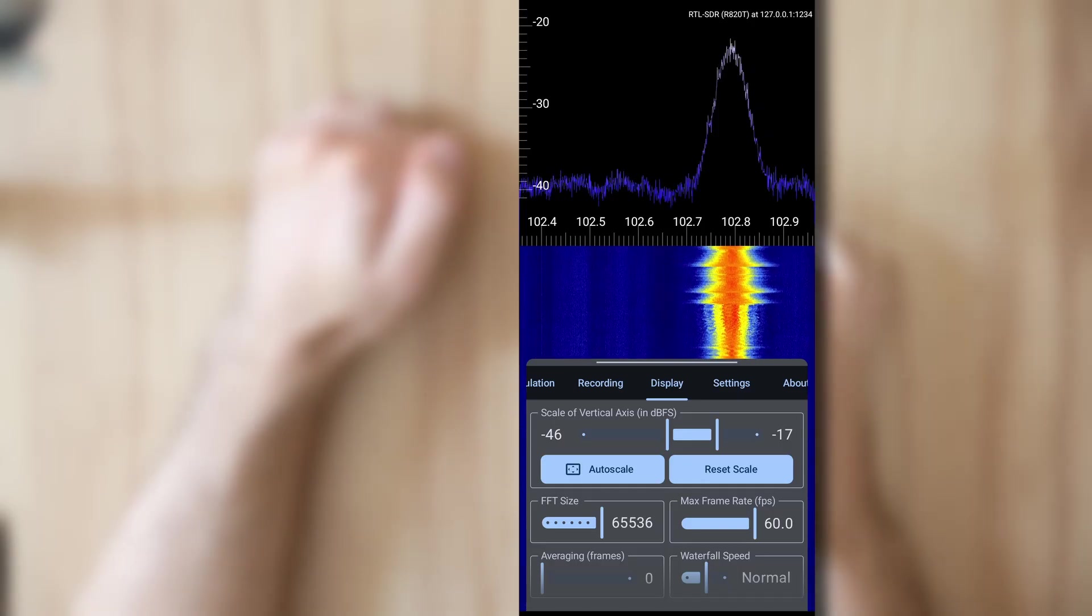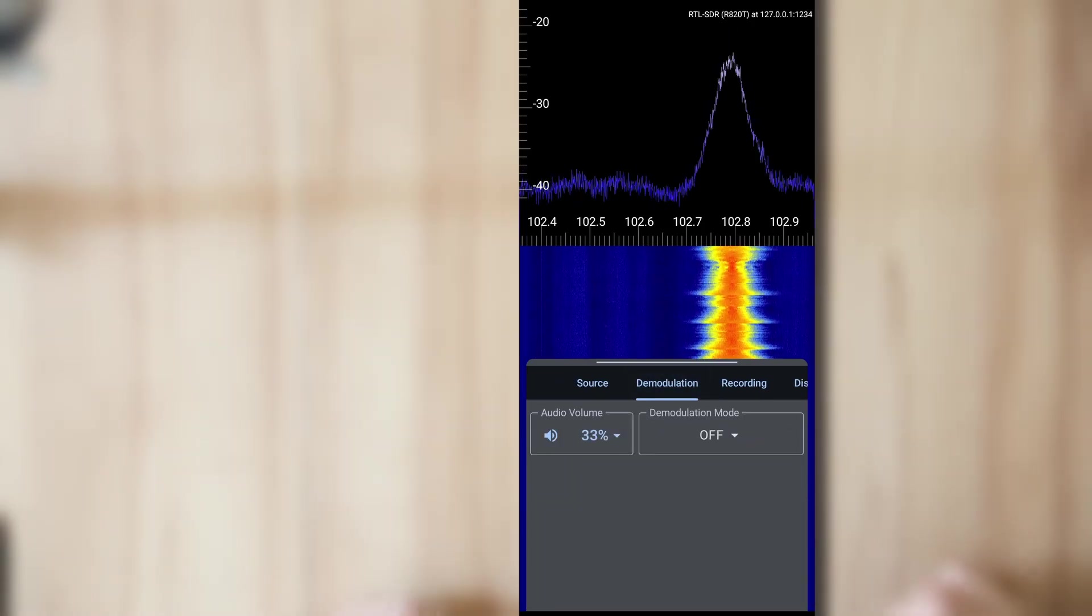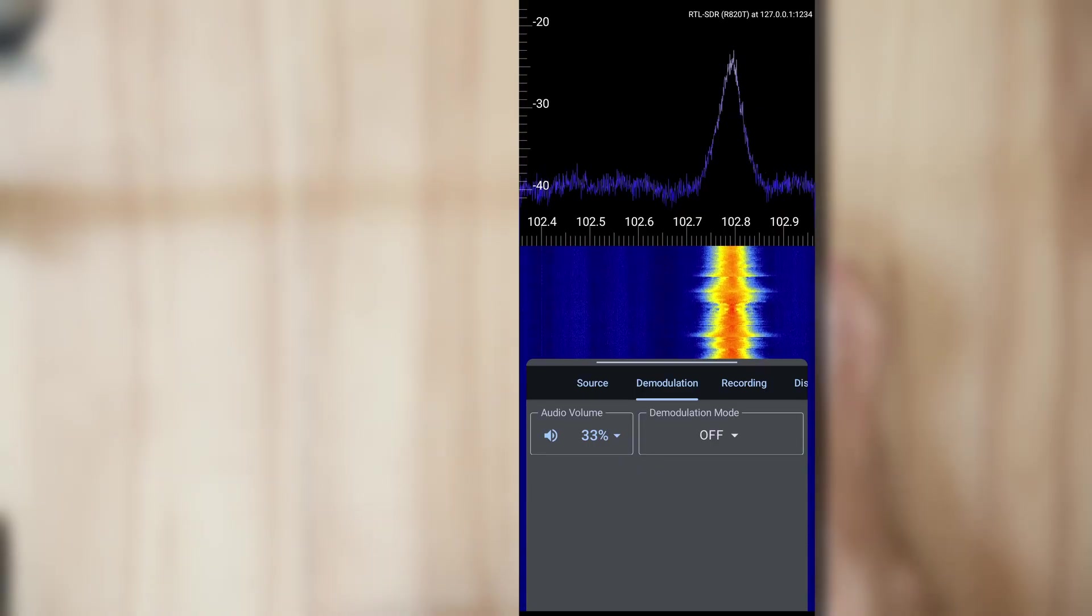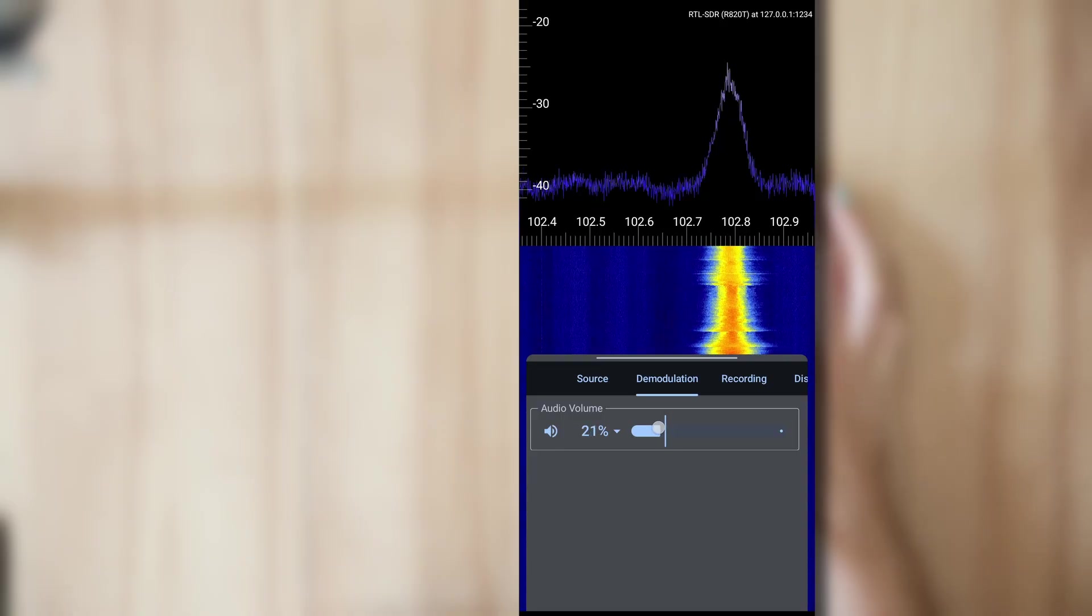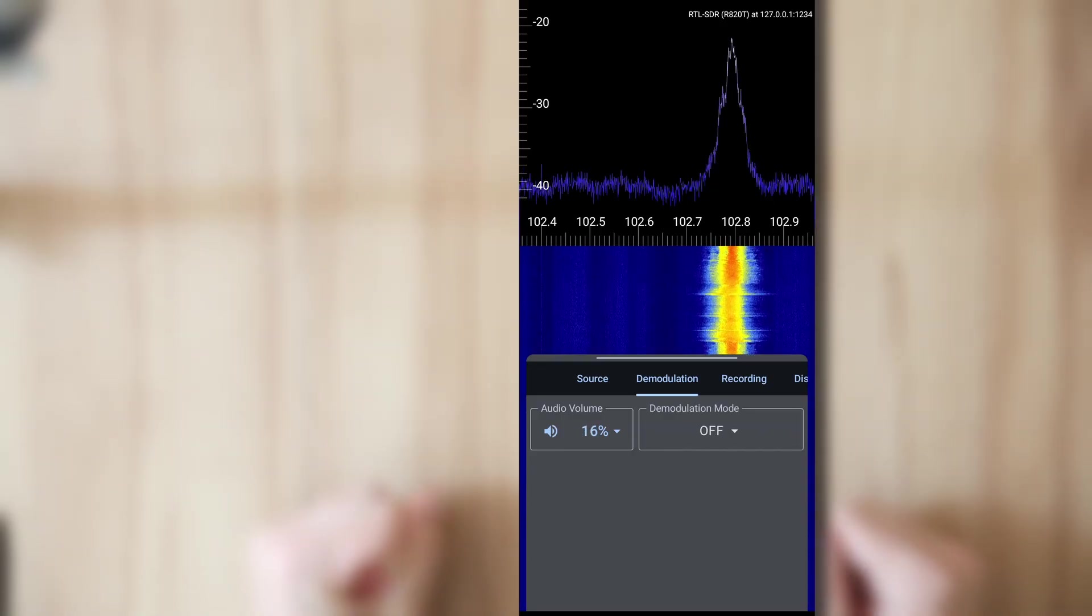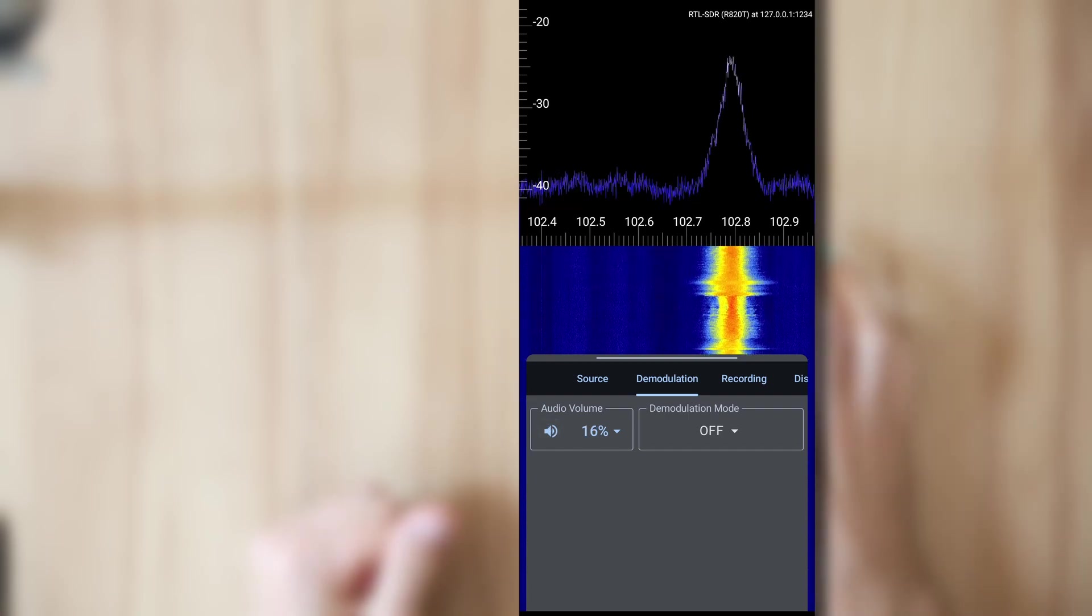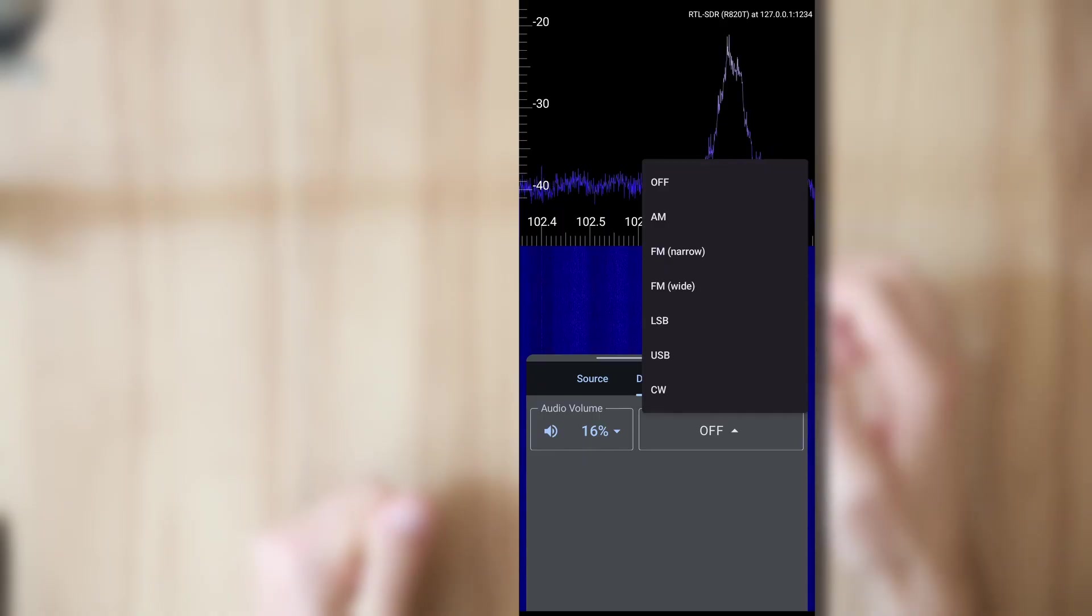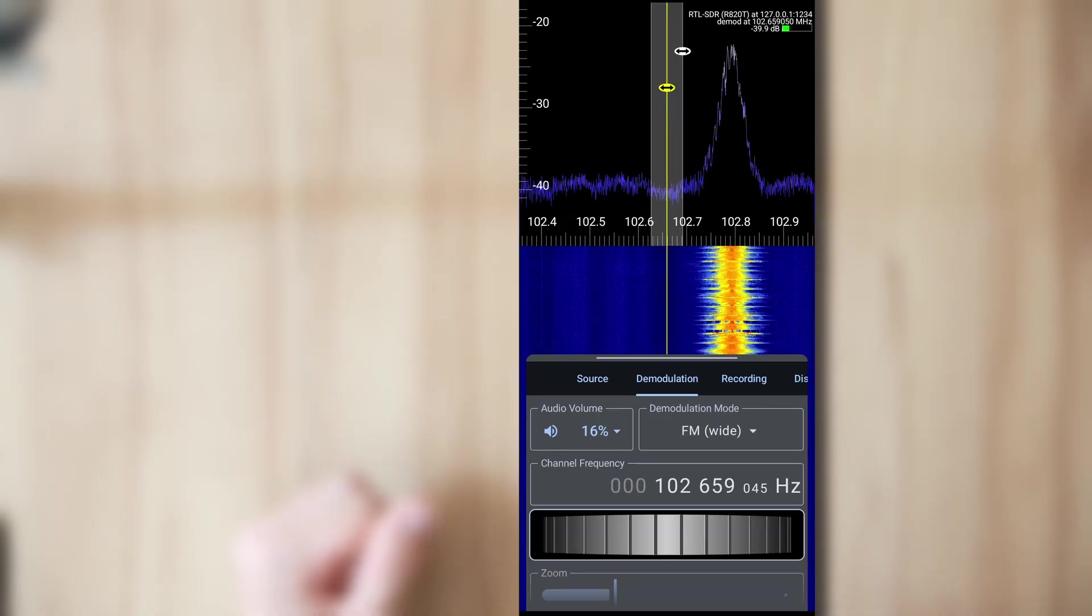Now, the main feature of this app is definitely the demodulation. So you can do audio demodulation of analog signals. I'm going to decrease the volume already a bit so that it's not overlaying my voice. You can also disable audio completely if you'd like that. And now I'm going to select a demodulation mode. So in this case we are in the FM radio band. So I select FM right.